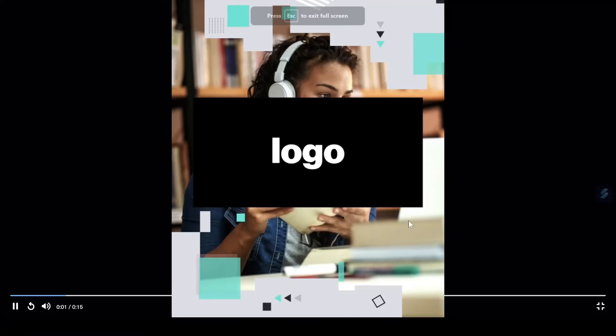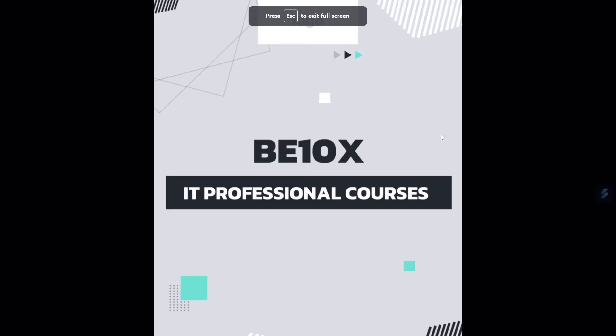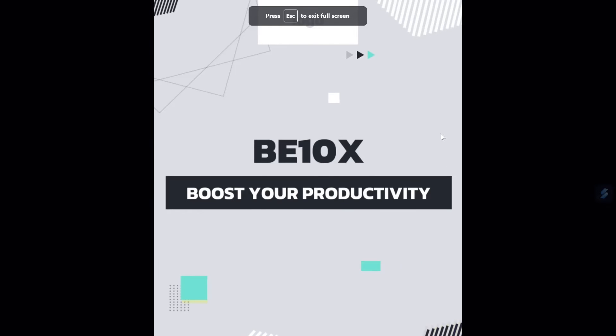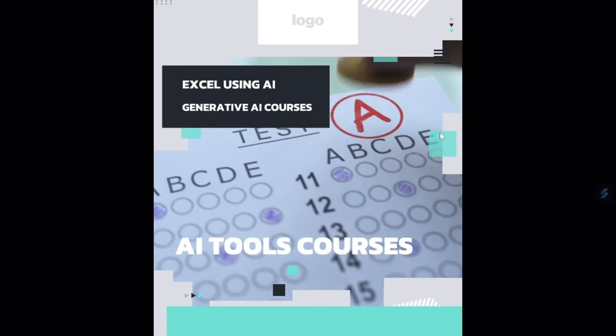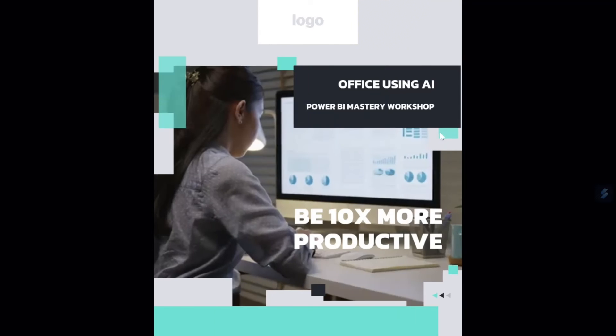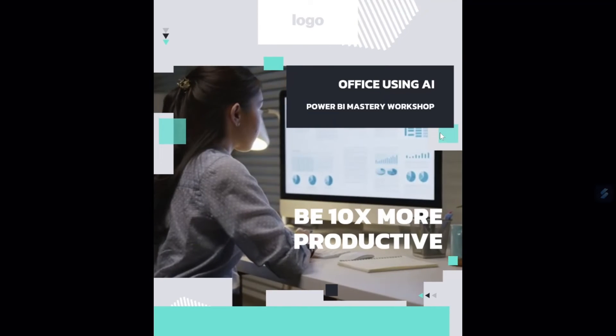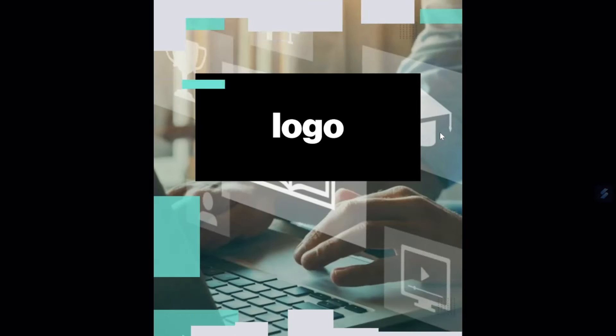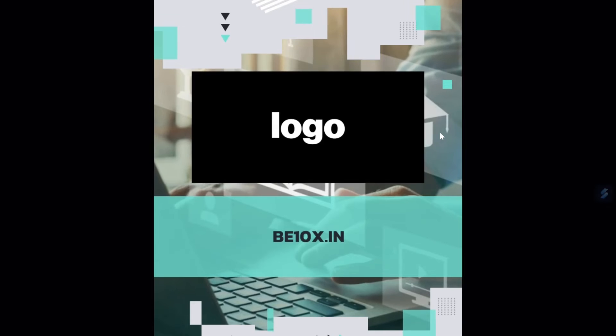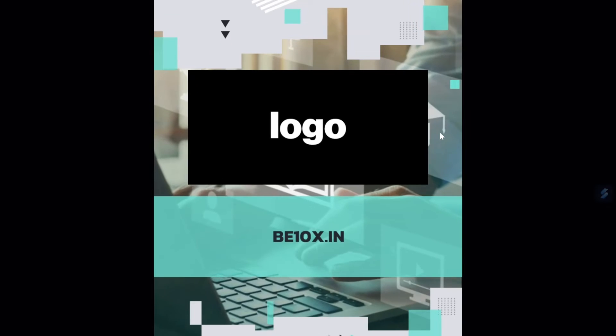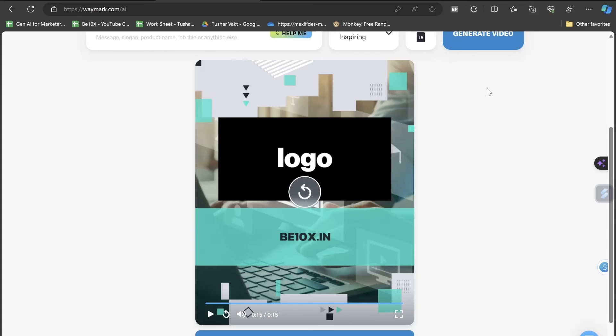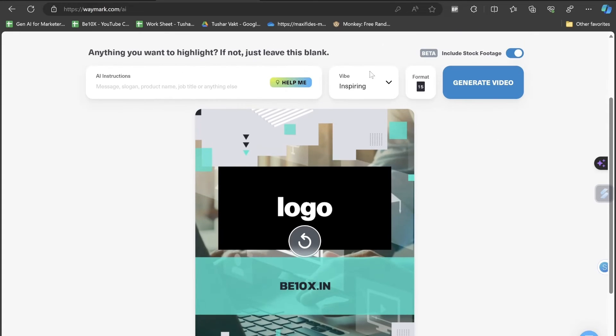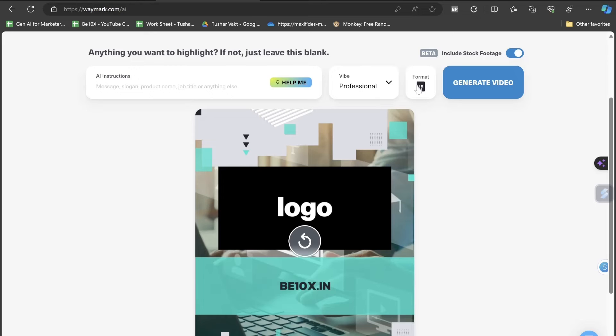Introducing B10X, your edtech partner for IT professional courses. Boost your productivity and upskill with our AI tools, Excel using AI and generative AI courses. Be 10 times more productive with B10X. Visit us at b10x.in. This was really kind of very inspiring. Now let's click on professional.